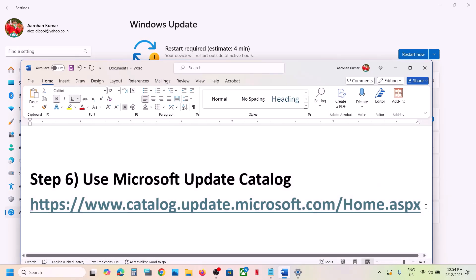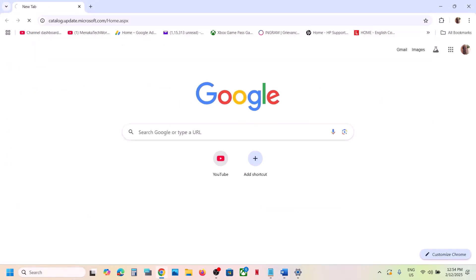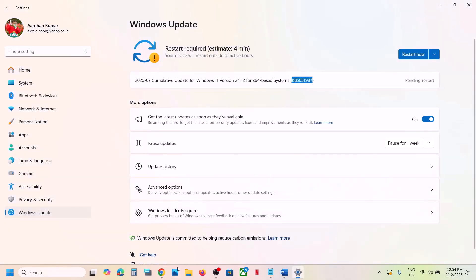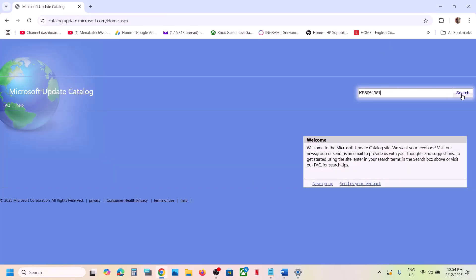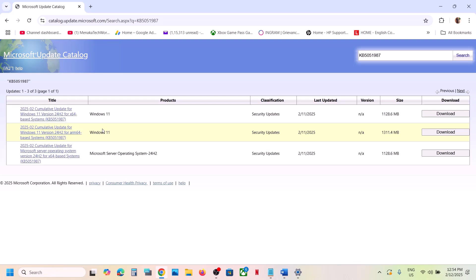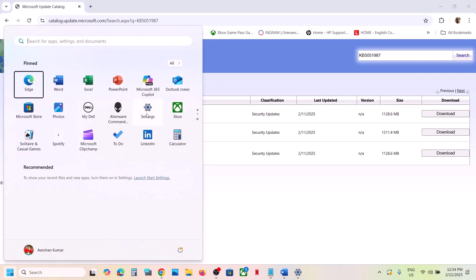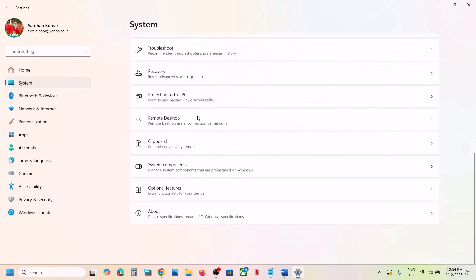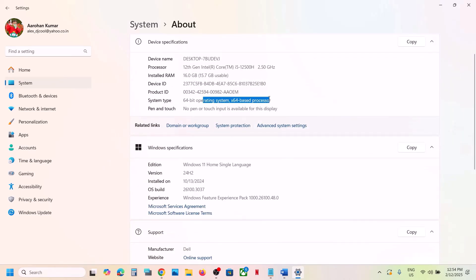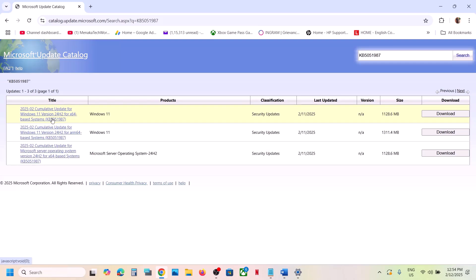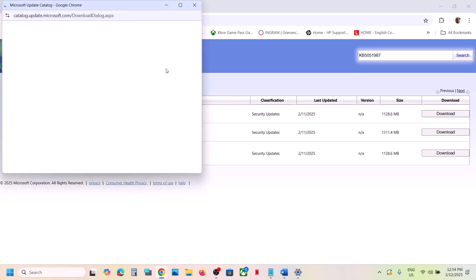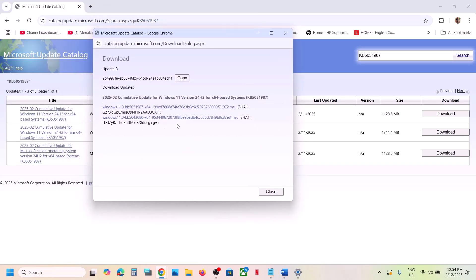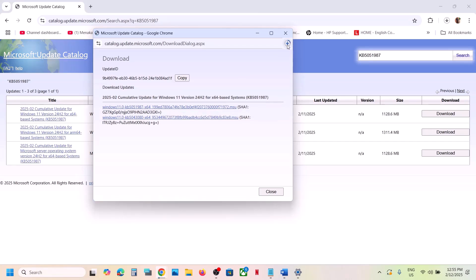The next step is to use Microsoft Update Catalog. Copy the link from the video description and open it in a browser. On the website, search for KB5051987. Select the right version — for x64 systems, you can verify this by going to Settings > System > About. Click Download, then click on the update KB5051987 and install it manually.